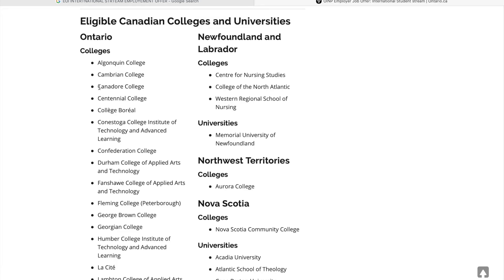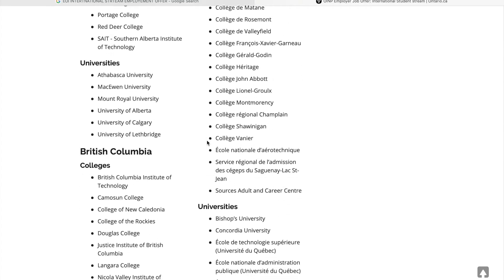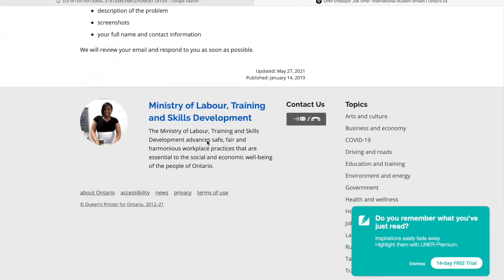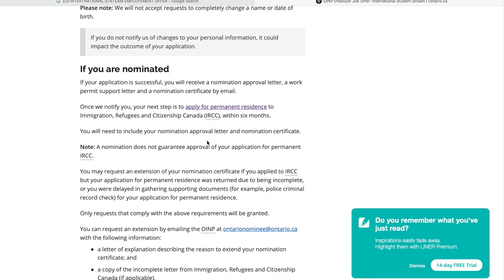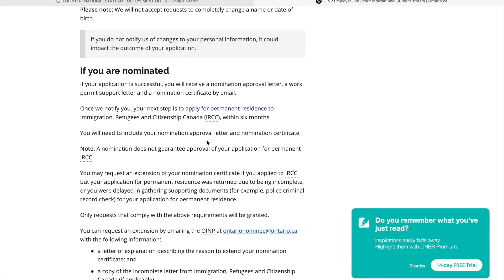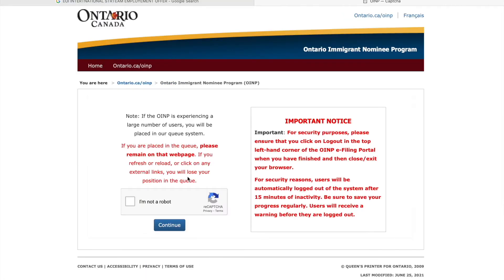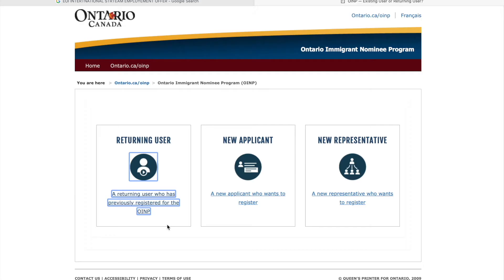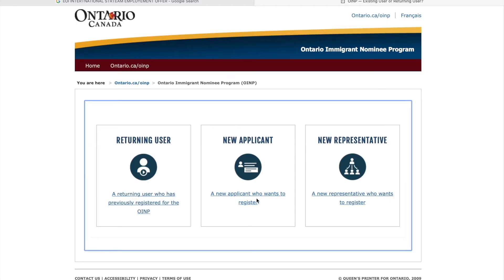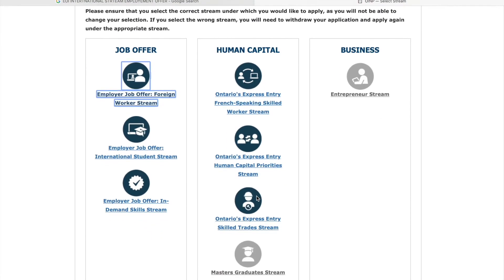If you are nominated, all colleges are eligible. Also, as an example, you can submit this file two years after graduation. Now we will start in the portal. We have three options: returning user, new applicant, and new representative.